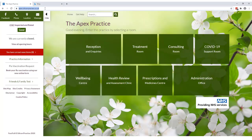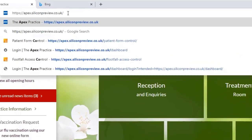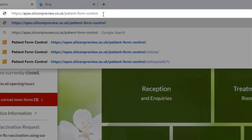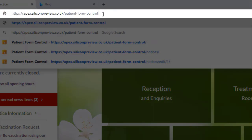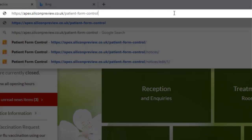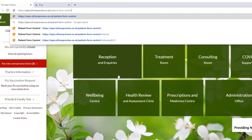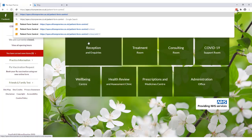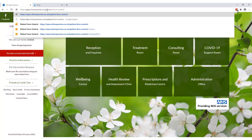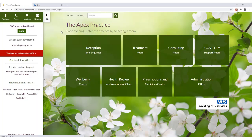To access these controls you need to add some additional text to the end of your website address, similar to when you need to access your dashboard, but this time you need to type forward slash patient-form-control to the end of your site address. Just make sure you're doing this from the home screen so you haven't got any additional address information after the .co.uk. You'll be taken to a login screen and this is where a dashboard administrator will be able to use their dashboard login to access these controls.